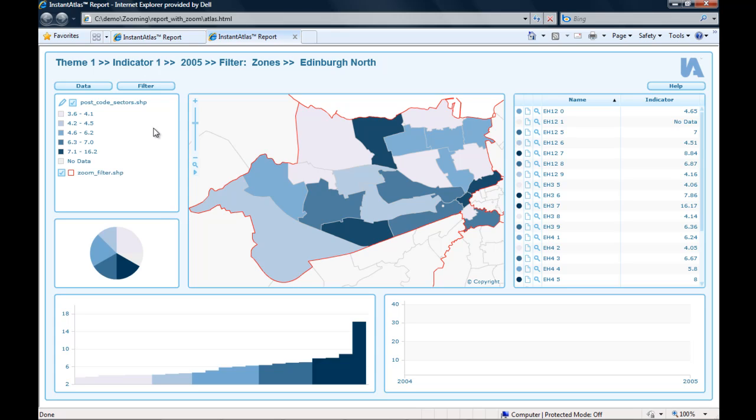I hope this little example gave you an insight of how you can create a zooming map for your own filter and your own report.